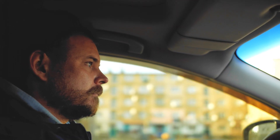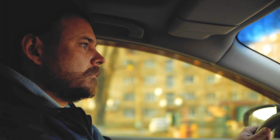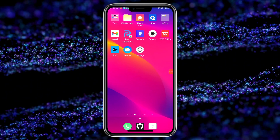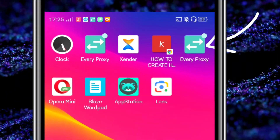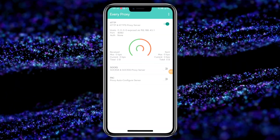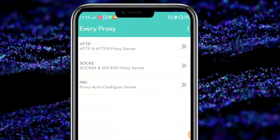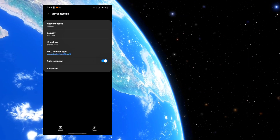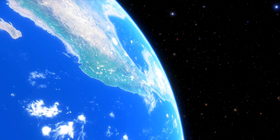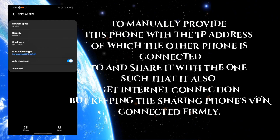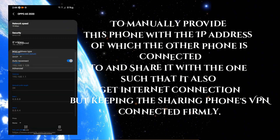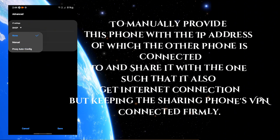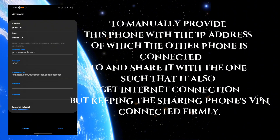After connecting the Wi-Fi, open the EveryProxy app to get the host IP address and port number to enter into this other phone's Wi-Fi settings. Open that Wi-Fi connection and click on Advanced Settings. The secret here is to manually provide this phone with the IP address of the other phone it is connected to, so that it also gets an internet connection while keeping the VPN connected.